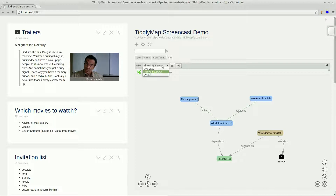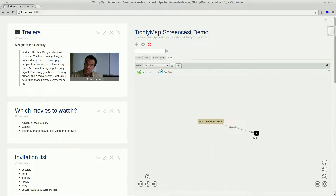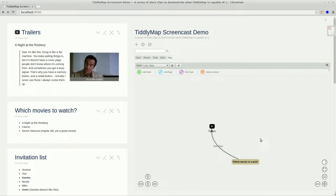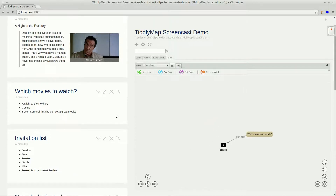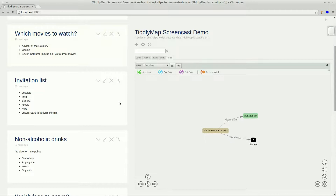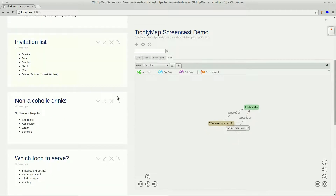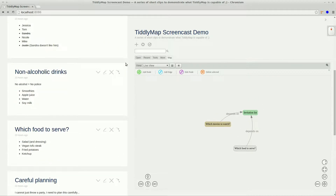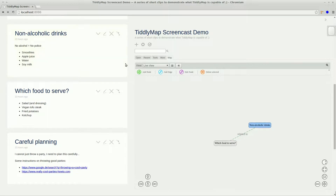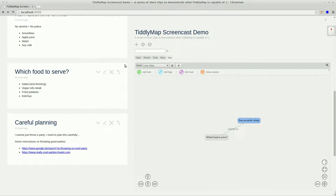So let's activate it. Now you can see a map opens, and what this map does is it shows you all the incoming and outgoing relations of the tiddler you are currently focusing on. When I scroll down, you see how the map synchronizes with the content you are looking at.